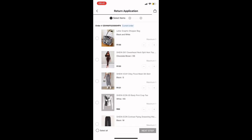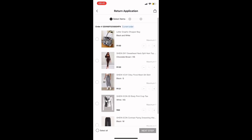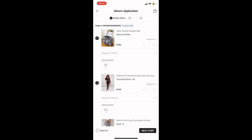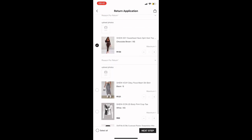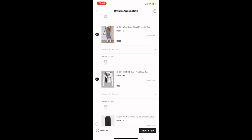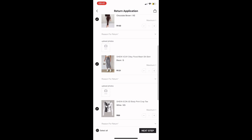It will basically ask you if you received your stuff — you're going to say yes. Then all the items from that order that you want to return will show, and you have the option of clicking on the specific things you want to return and selecting those items.